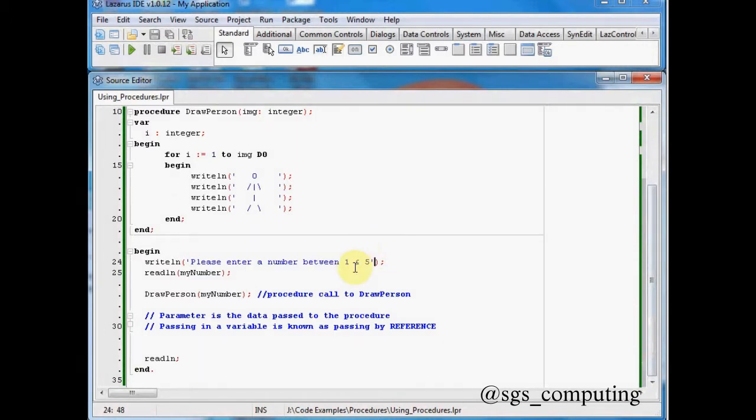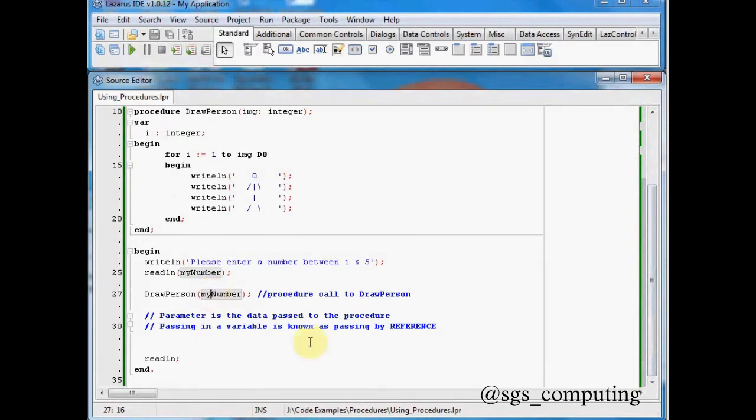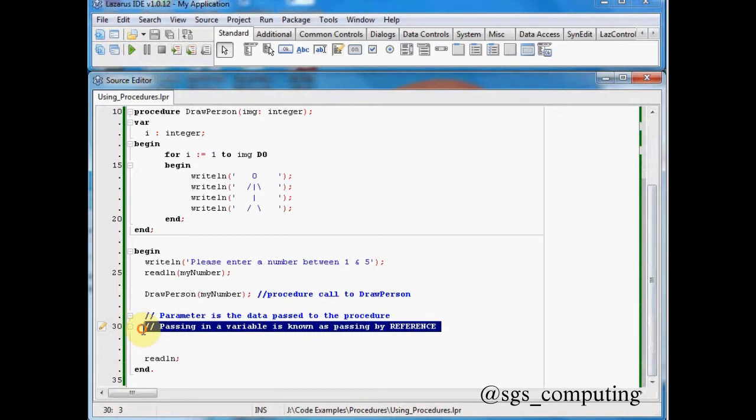Now here we're passing in the name of our variable. So we're looking at saying I want you to take in the value which is held by my number. And that is called passing by reference. You can see that there. So passing in a variable is called passing by reference.